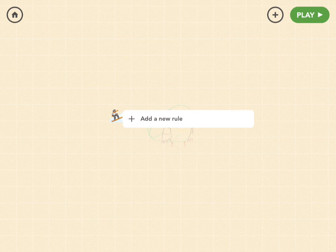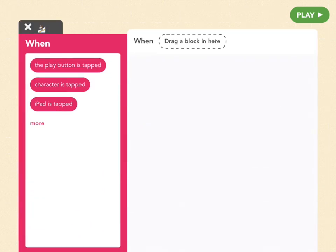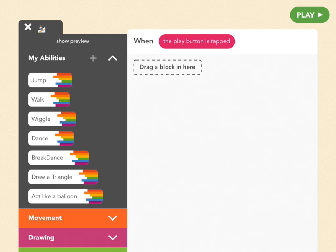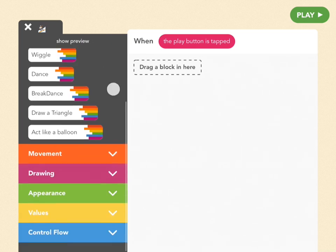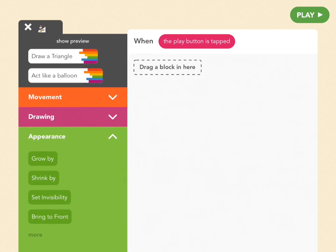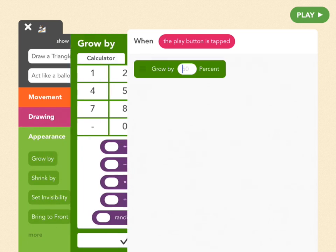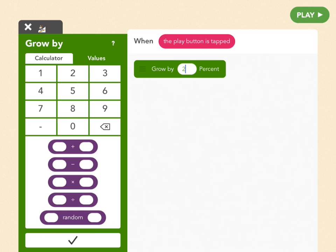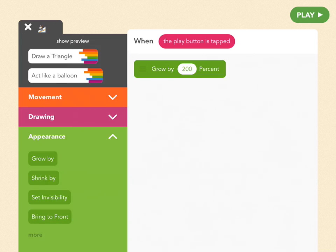So add a new rule to snowboarder. When the play button is tapped. And let's grow snowboarder by 200%. So appearance, pull out grow by and 200%. Great.